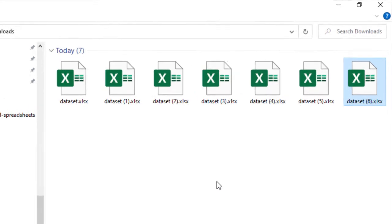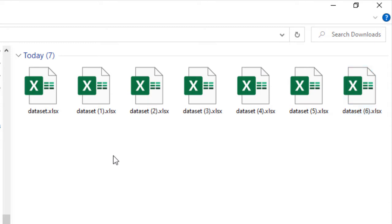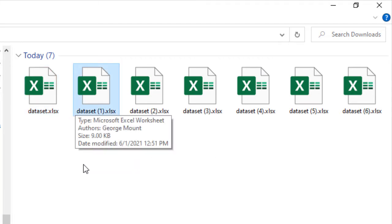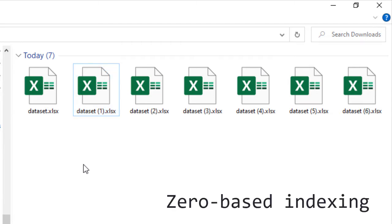Now, what's going on here? You're going to see our first one is just called dataset, and that makes sense. Our second one is called dataset1, dataset2, so on and so forth. Now, this is kind of weird. If you think about this, we could almost imagine this as being dataset0. The second one is called dataset1. This is really an example of counting from zero, and this is called zero-based indexing.